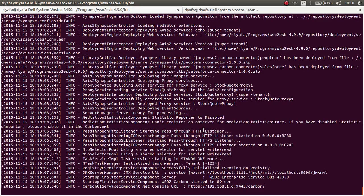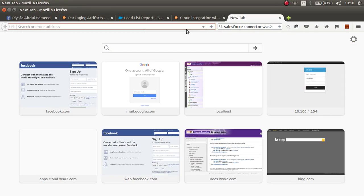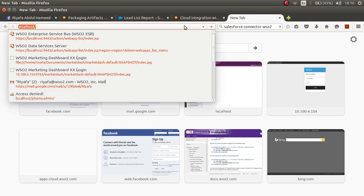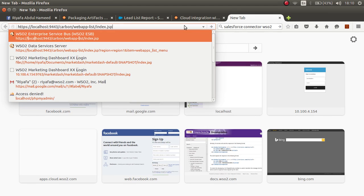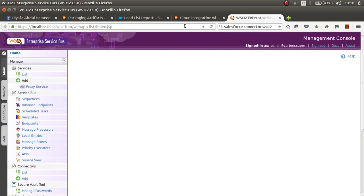Now that the Carbon server is started, let's open the ESB to the localhost. Add the local host 9443. Add the ESB.